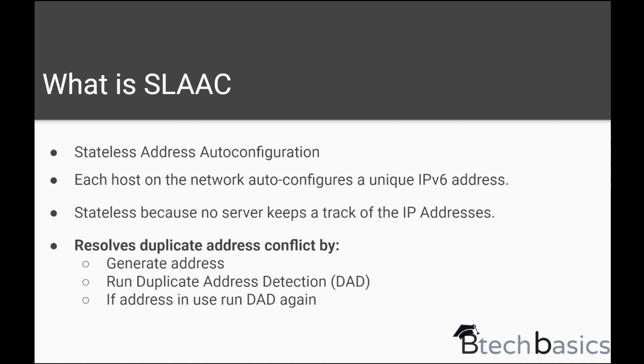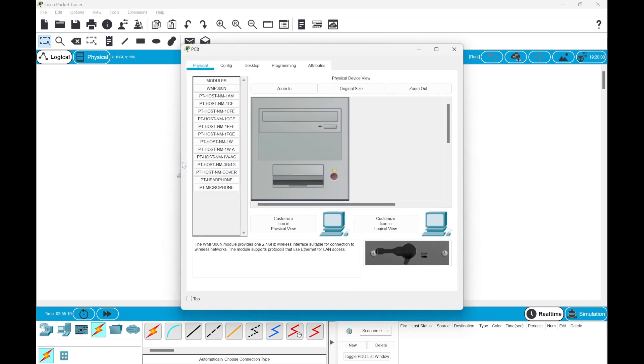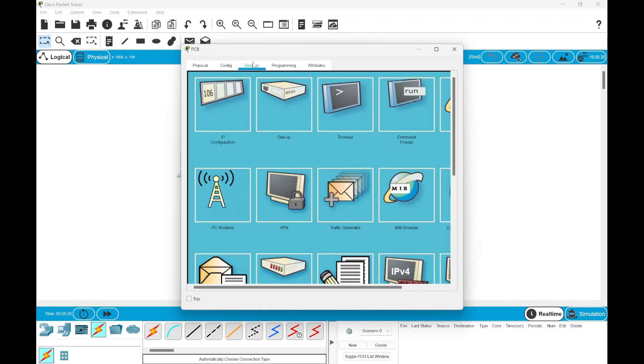Now let's build a network to understand SLAAC in a practical approach. Here we are ready with our Cisco Packet Tracer software. We have a basic network with two PCs, a switch, and a router.